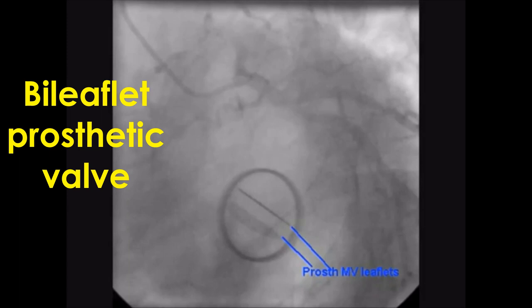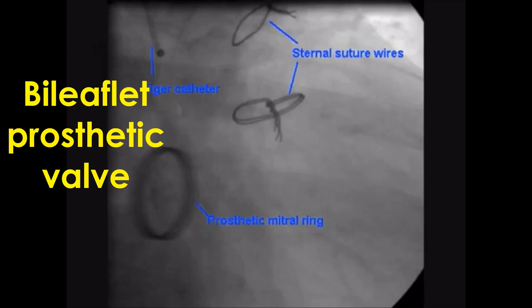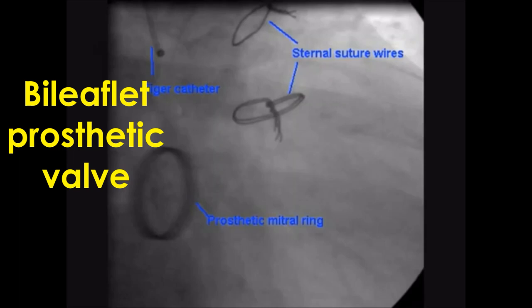A Tiger catheter is seen in the left coronary ostium, with the background showing a coronary angiogram. This is the LAO caudal view. Another view is the RIO caudal view, where the valve ring is seen in a different plane. The coronary angiogram can also be seen in the background.